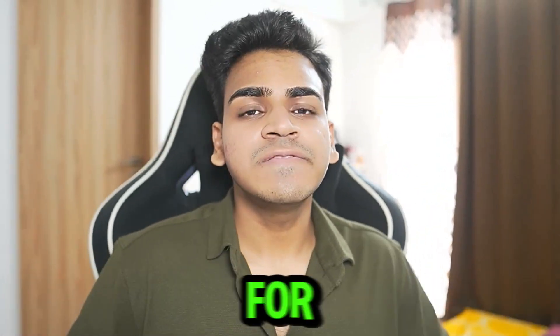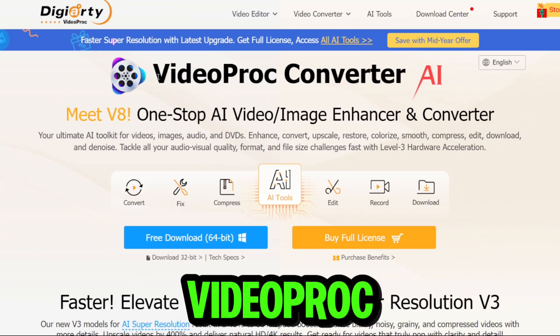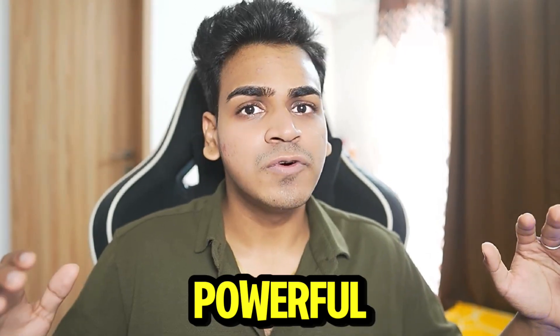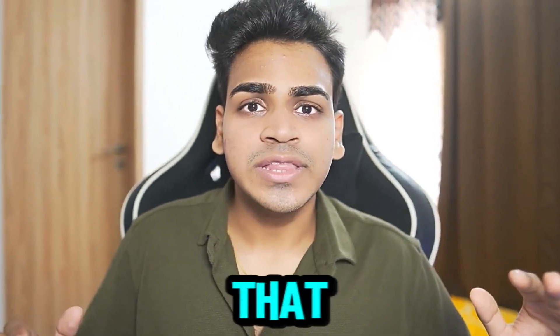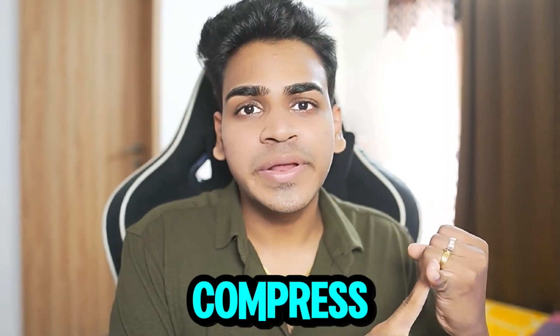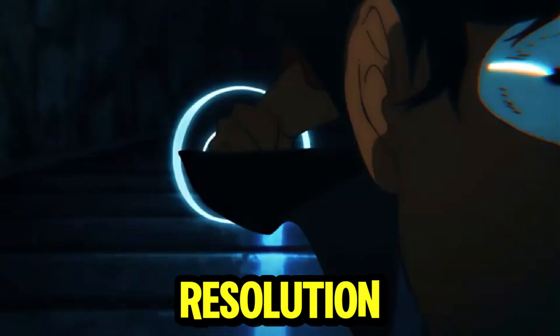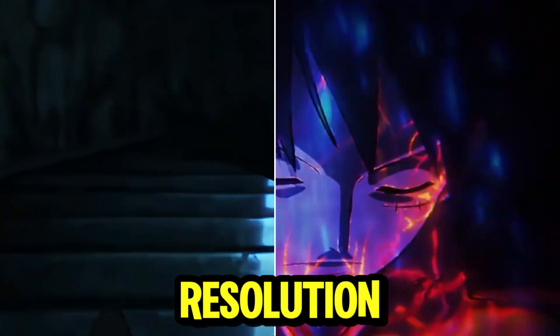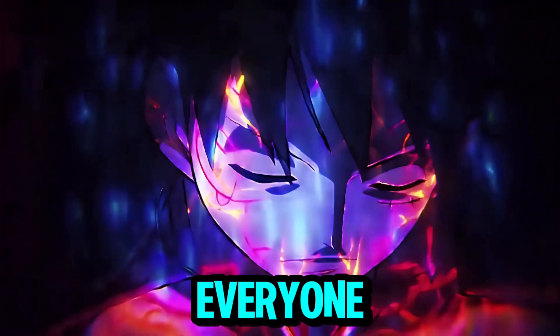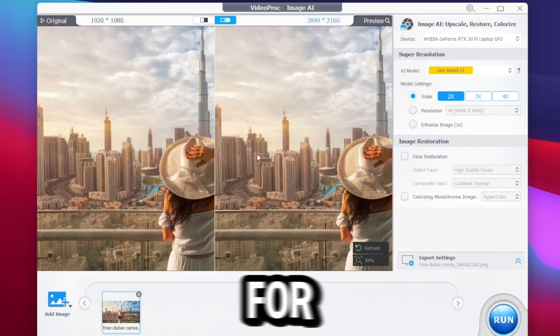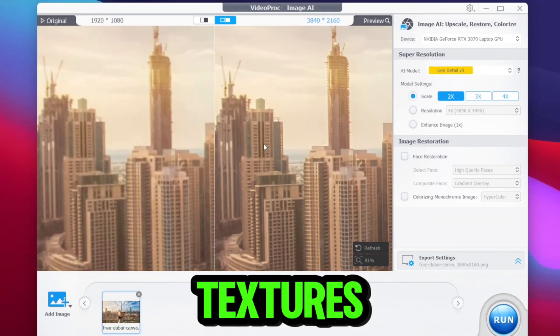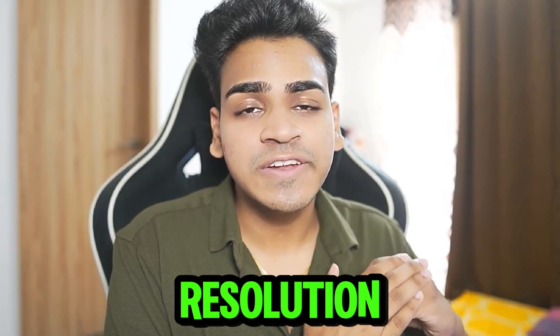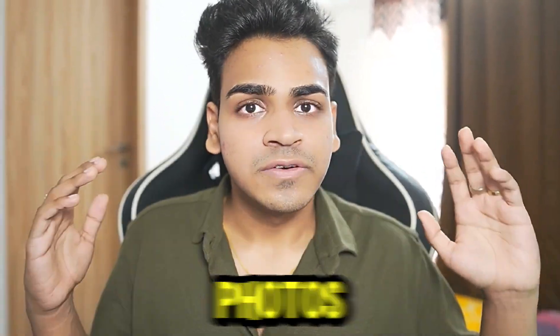The secret weapon that we'll be using for today's video is known as VideoProc Converter AI. This is a very powerful AI video editing and recording tool that has features such as being able to compress your videos, upscale your low resolution old videos into high resolution 4K footage that will amaze everyone. The best part is it even works for images, turning low resolution textures or thumbnails into high resolution 4K or even 8K resolution photos.